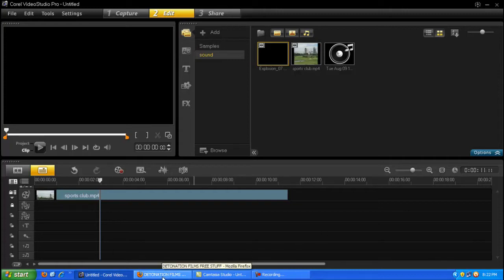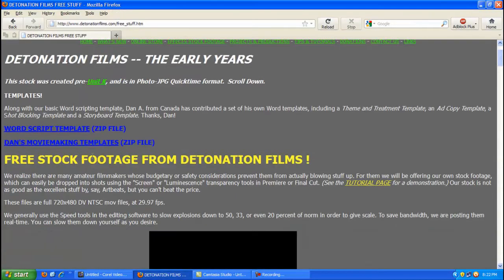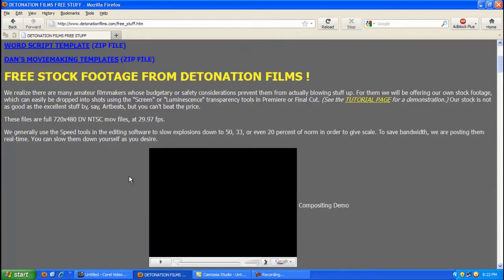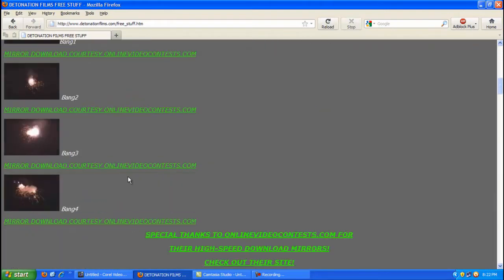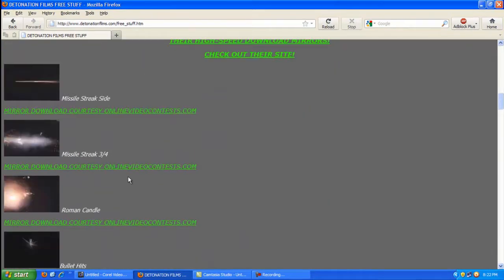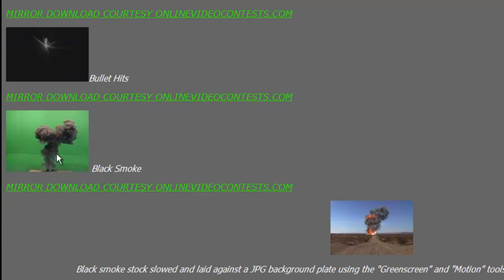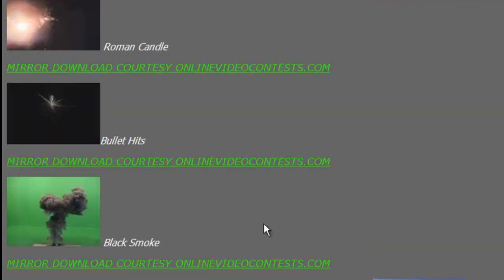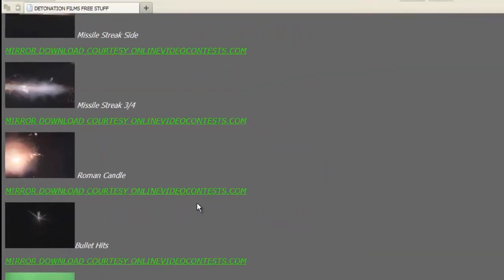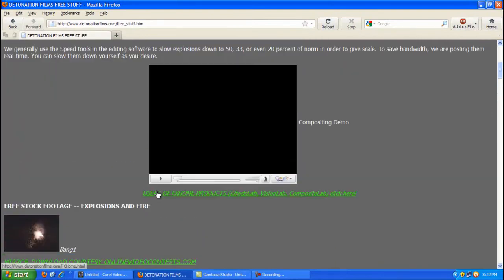Now you can go to this website as well, Detonation Films here. And they supply free stock of different types of footage. To give you a good example like here is footage of an explosion in the green screen. And then you can see how it's been added into footage film. Anyway, I'm sure you will probably just google it then you'll find plenty of this.